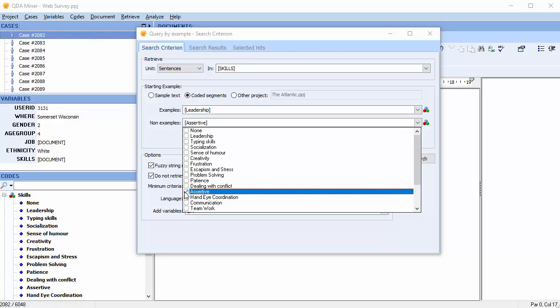The more related the examples and the non-examples are, the more specific the search can be. If we chose leadership as an example and assertiveness as a non-example, this allows you to make sure the retrieved examples are based on words that are specific to leadership, but not necessarily general terms related to assertiveness that may also be found when talking about leadership.